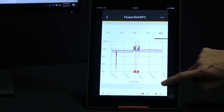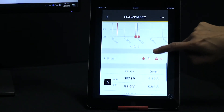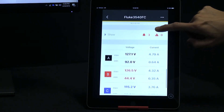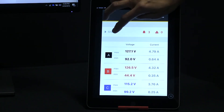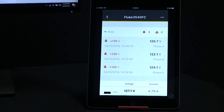Here we can see on our graph that at 2:46 PM there was an alarm. Alarms for this product are user-defined and you can set your own alarm thresholds. Set it up to receive a warning on your mobile device before an abnormality becomes an emergency.